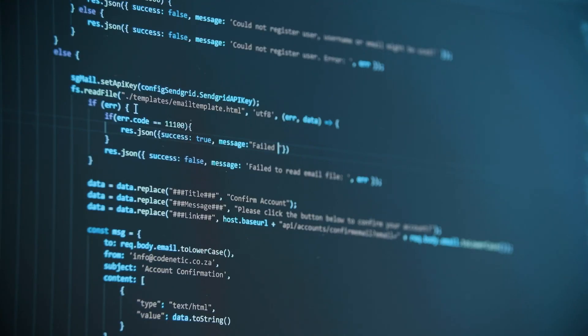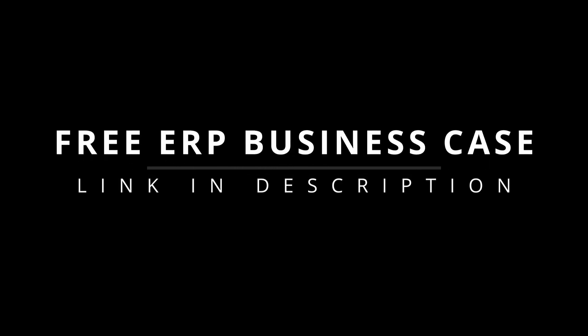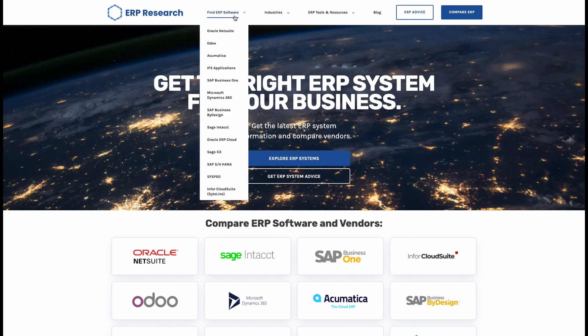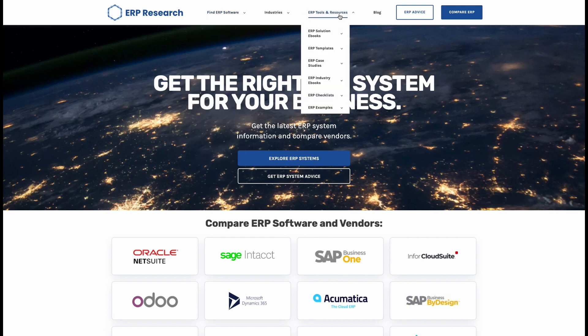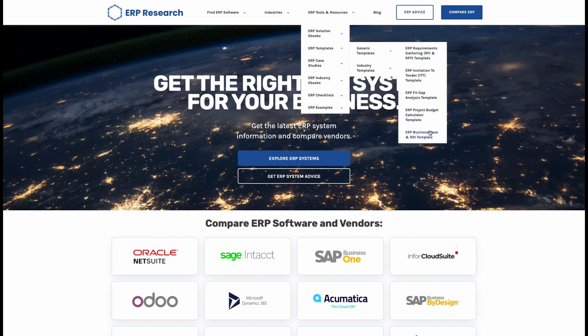To ensure your ERP business case is successful, you need to have good arguments as to why an ERP is the only choice. Don't forget to give this video a thumbs up if you found it useful and subscribe for more ERP videos and content. If you're building your own ERP business case, check the link in the description to download our free ERP business case templates and save yourself weeks of work.